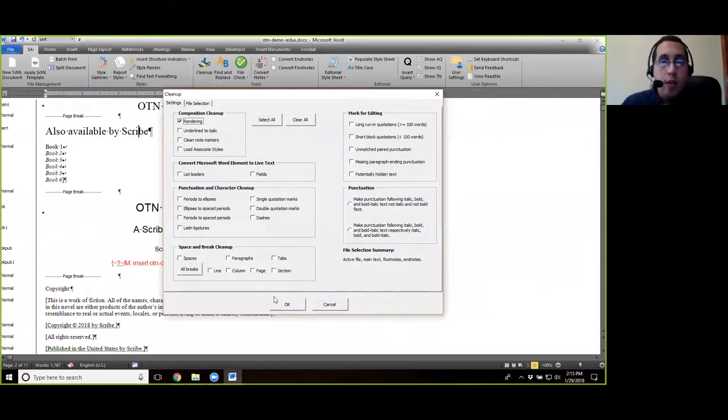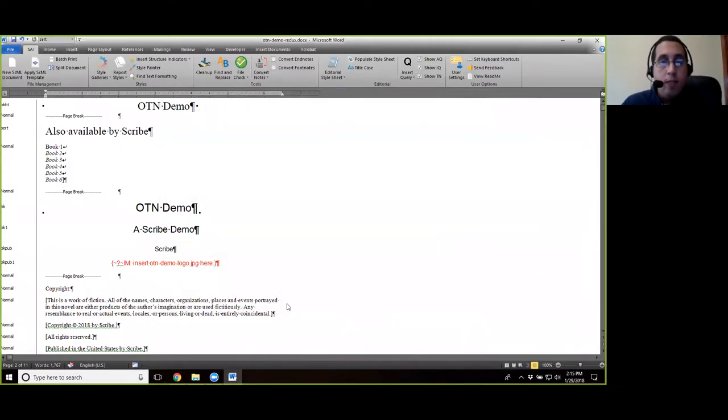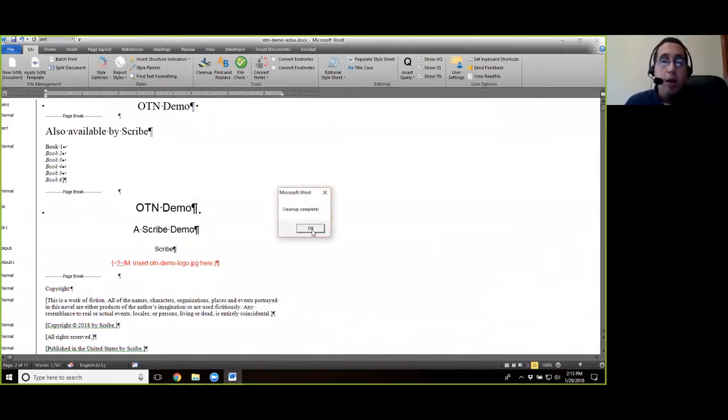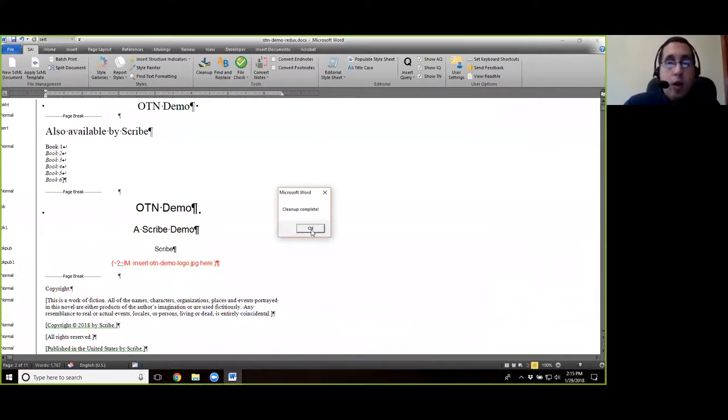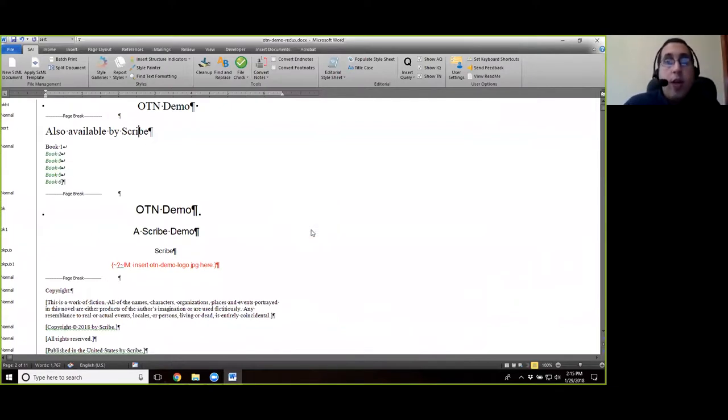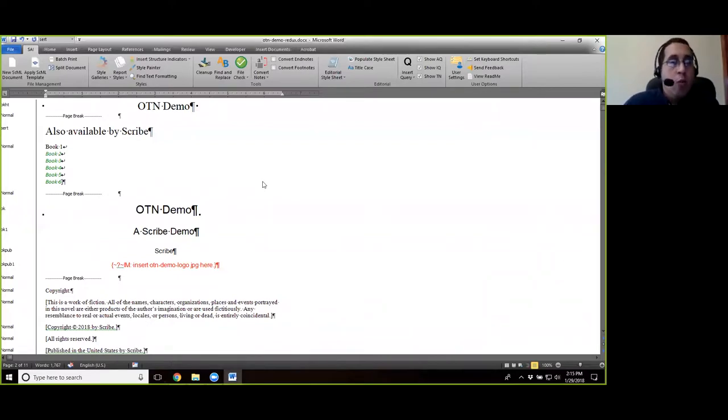And then that's it. And we're going to say okay. You should get cleanup complete, again depending on the speed of your computer, and then hit okay. Once we get there, we'll move on to the next part.